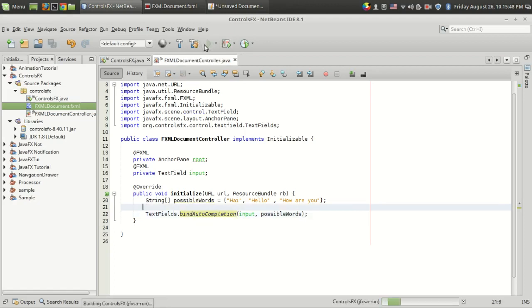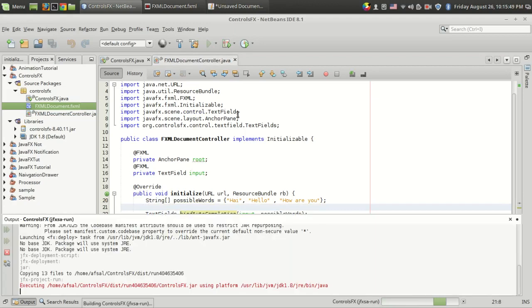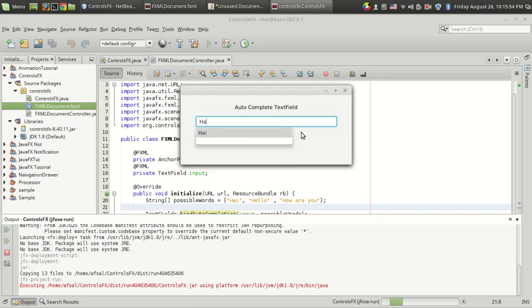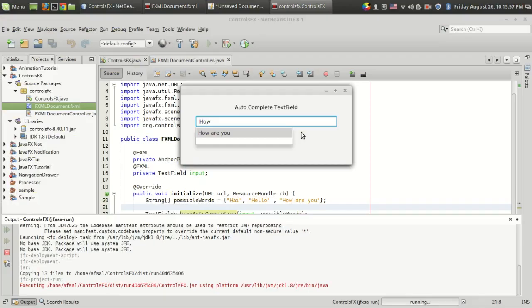Now let's run the program. I'm going to type something like "hi", so it's working, and "how are you". That's it, we got a beautiful auto-complete text field.